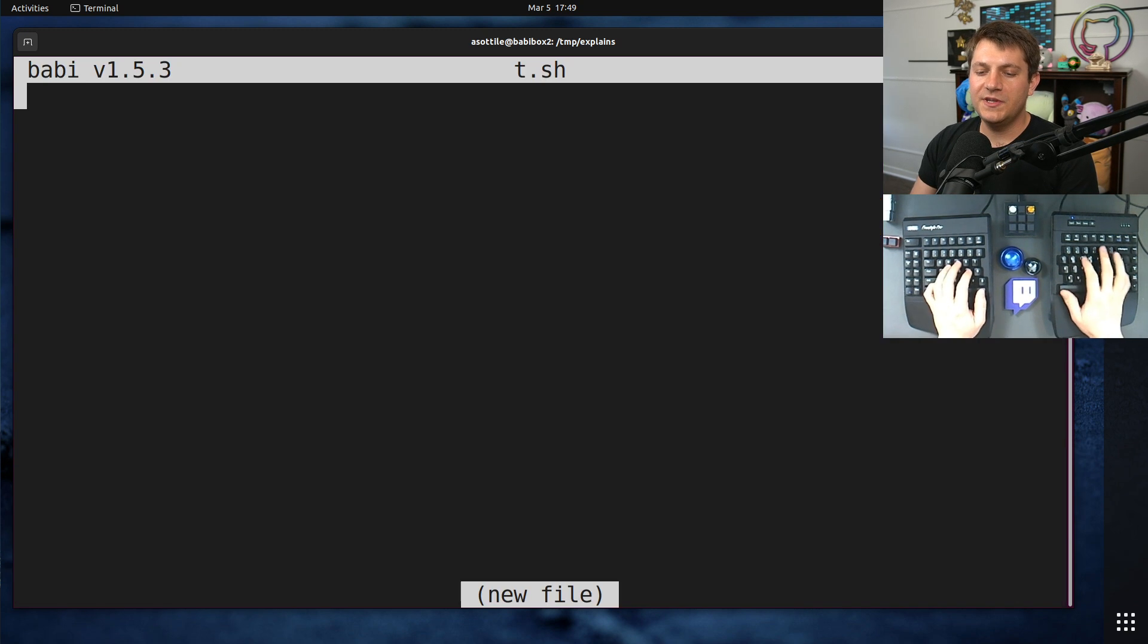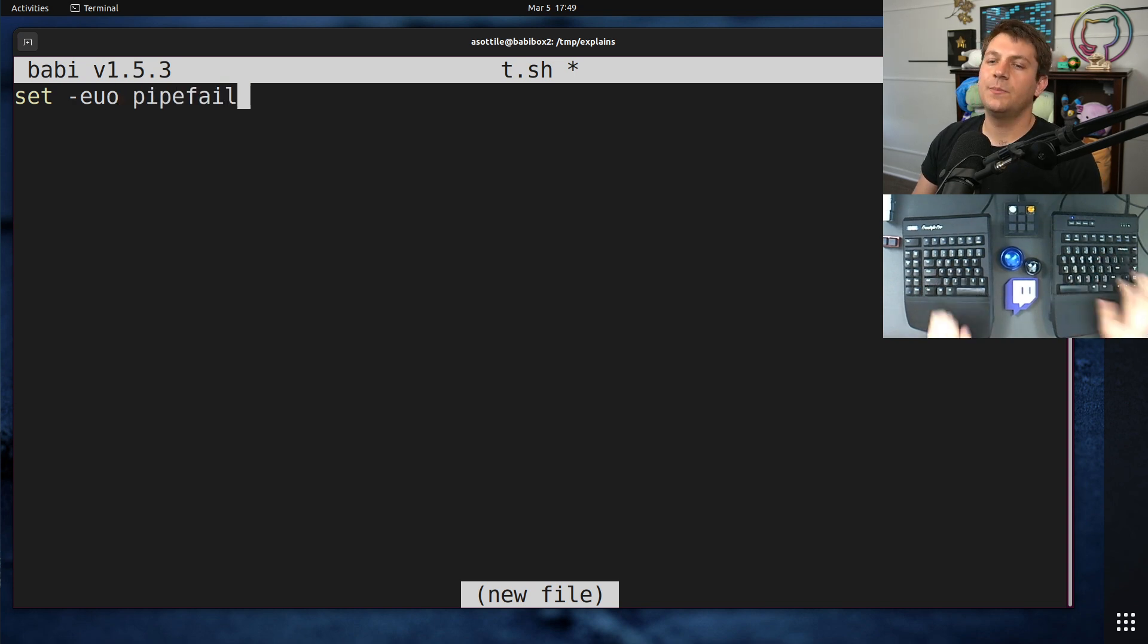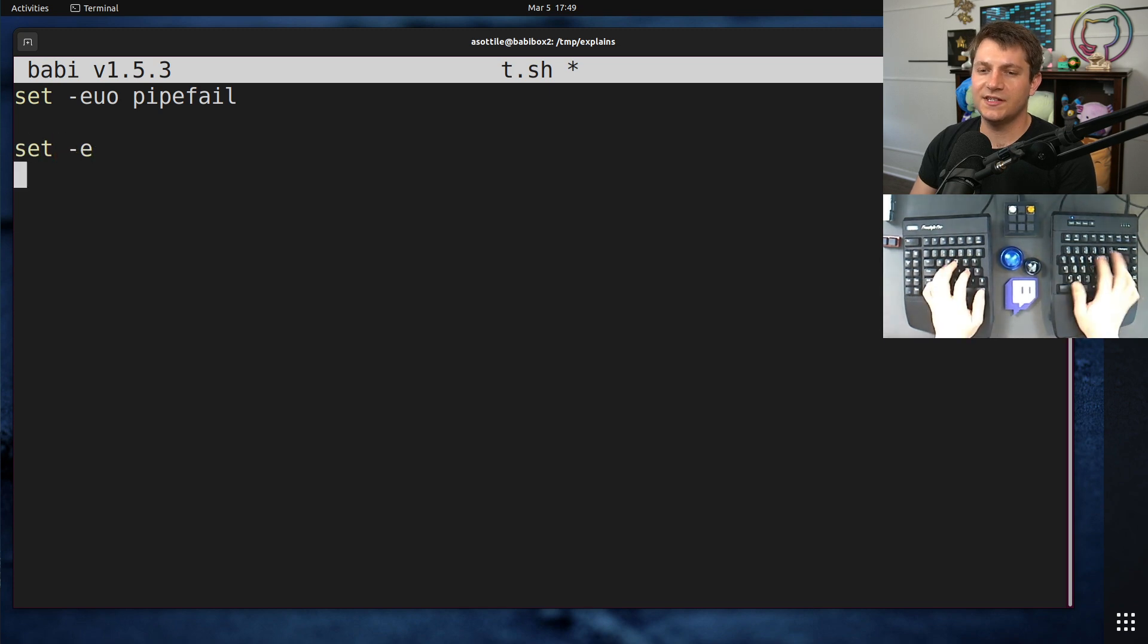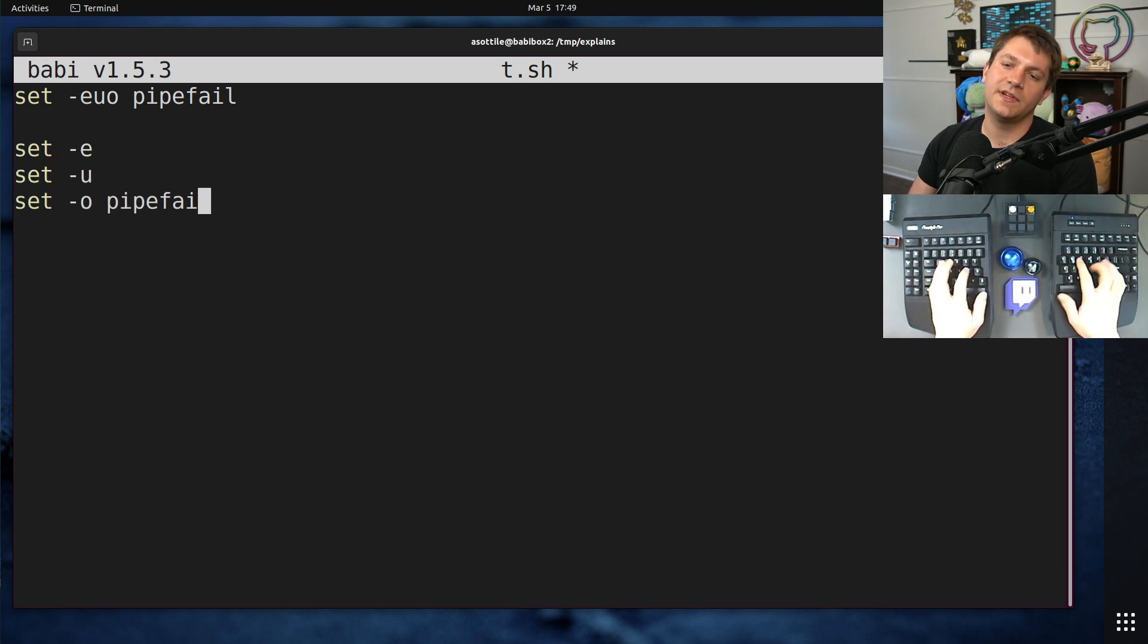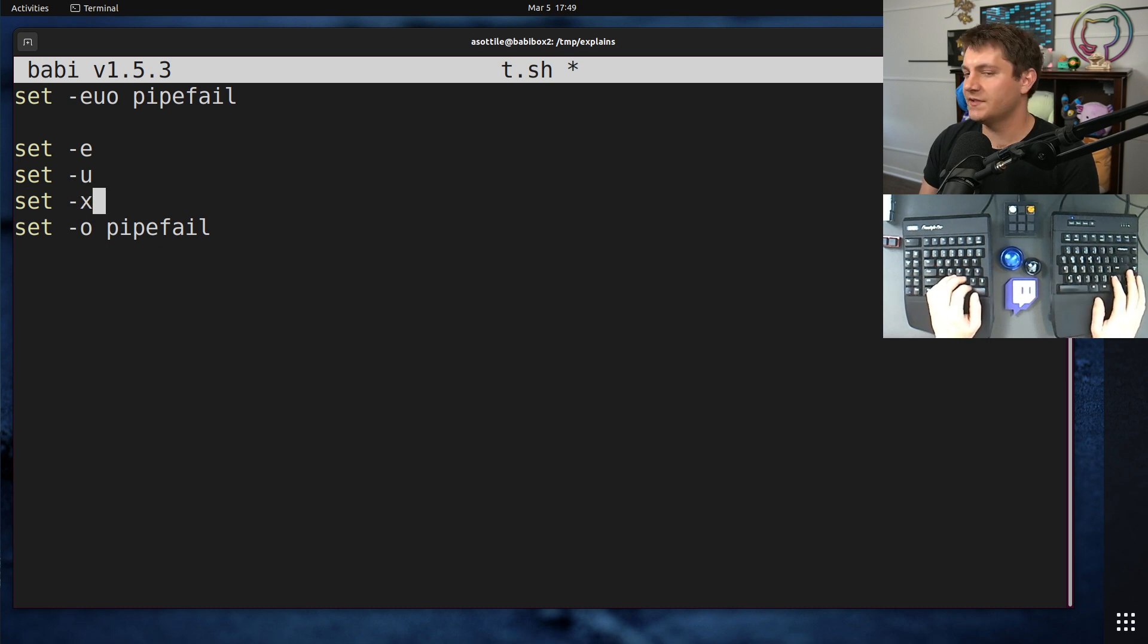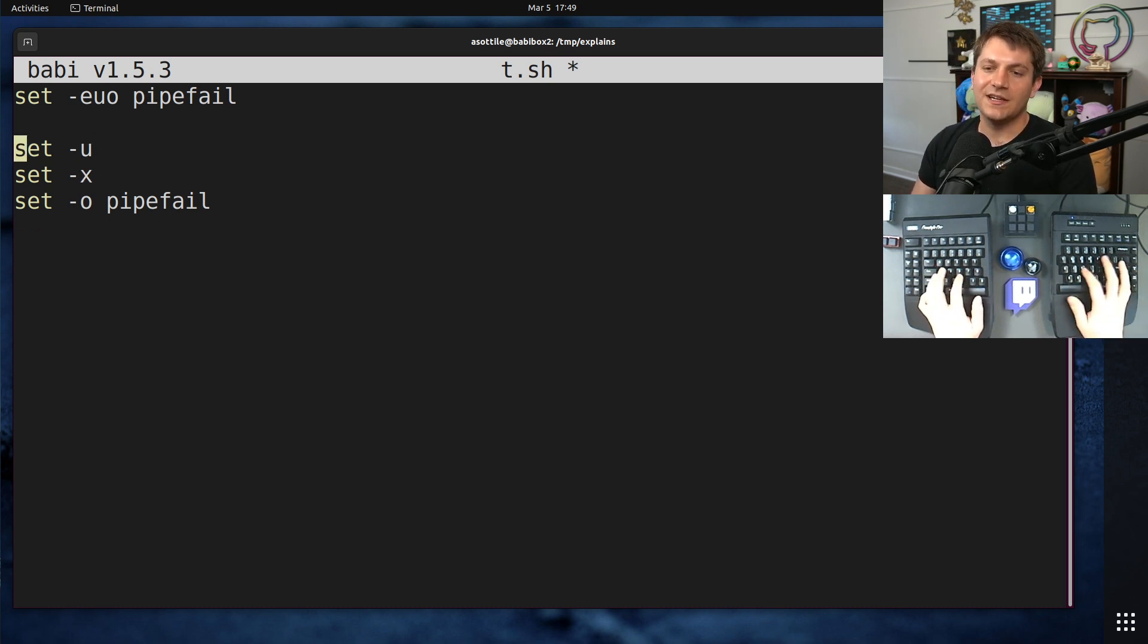is to always use this little header on the top of programs, -euo pipefail, which is basically set -e, set -u, set -o pipefail. And you can optionally do set -x if you want it to be in verbose mode. The important bit